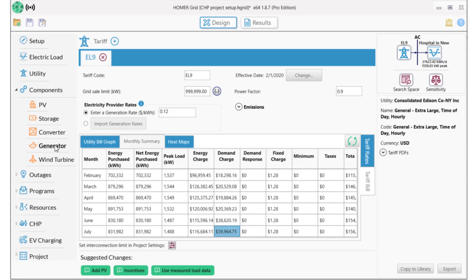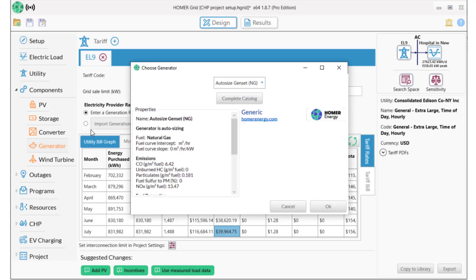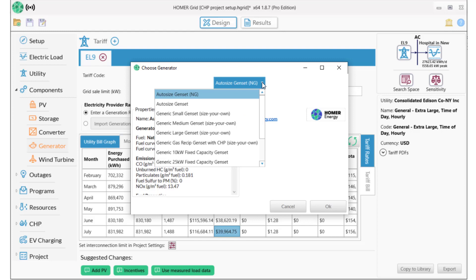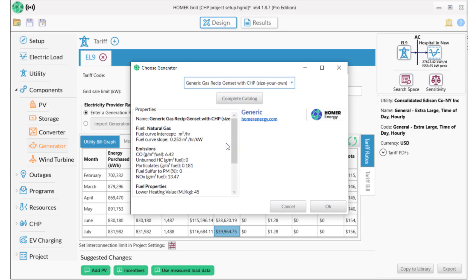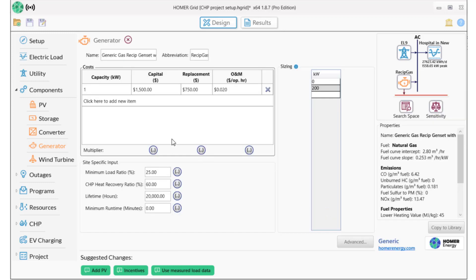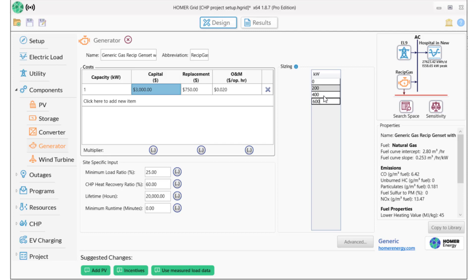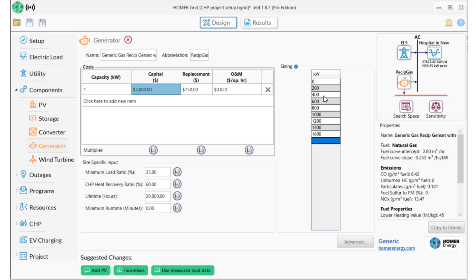At the heart of a CHP system is a reciprocating generator, so we'll select a generic size-your-own reciprocating generator with CHP. Homer has a default cost of $1,500 for this generator, but we'll update that to $3,000, which is the average installed cost for a new system in this region. Much of the initial cost is the installation, so we'll leave the replacement at $750, and this cost is per kilowatt hour. Our peak load is 1600 kilowatts, so that's the largest possible size. I'll have Homer model sizes between 200 and 1600 kilowatts in 200 kilowatt increments. Homer will now simulate systems for each of these sizes.